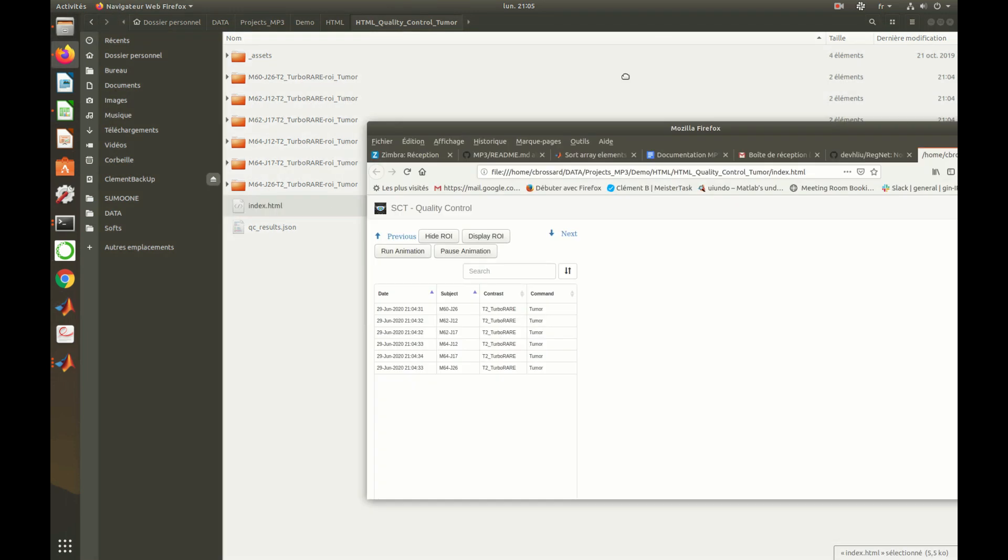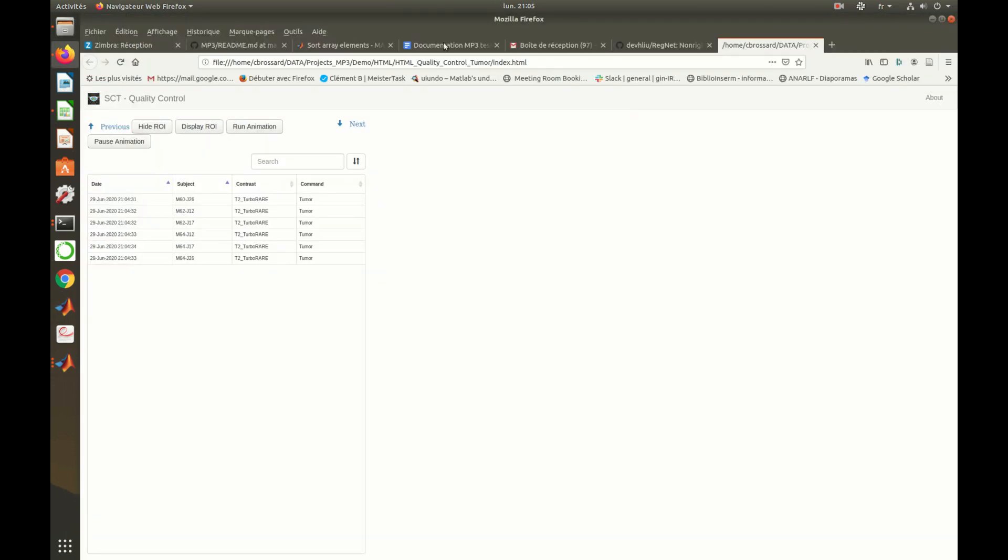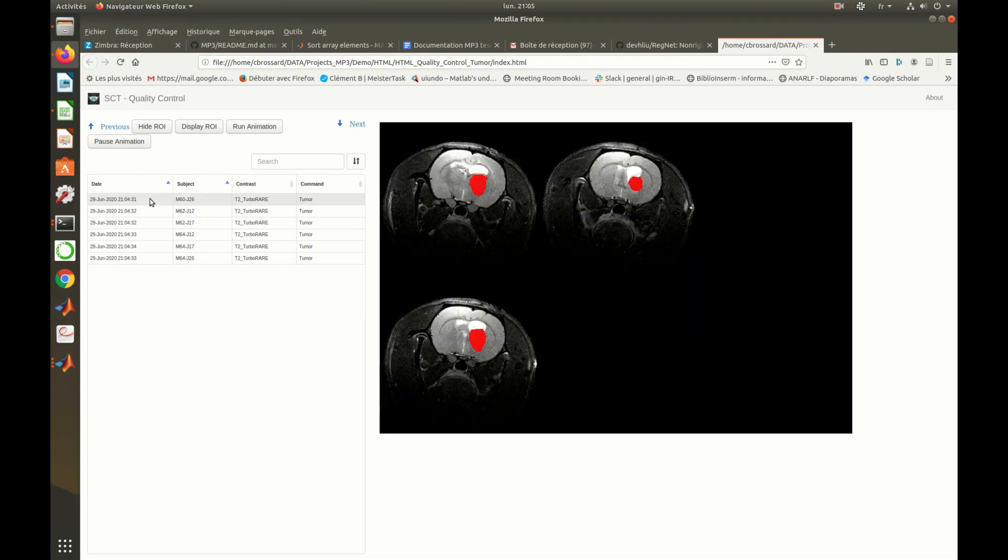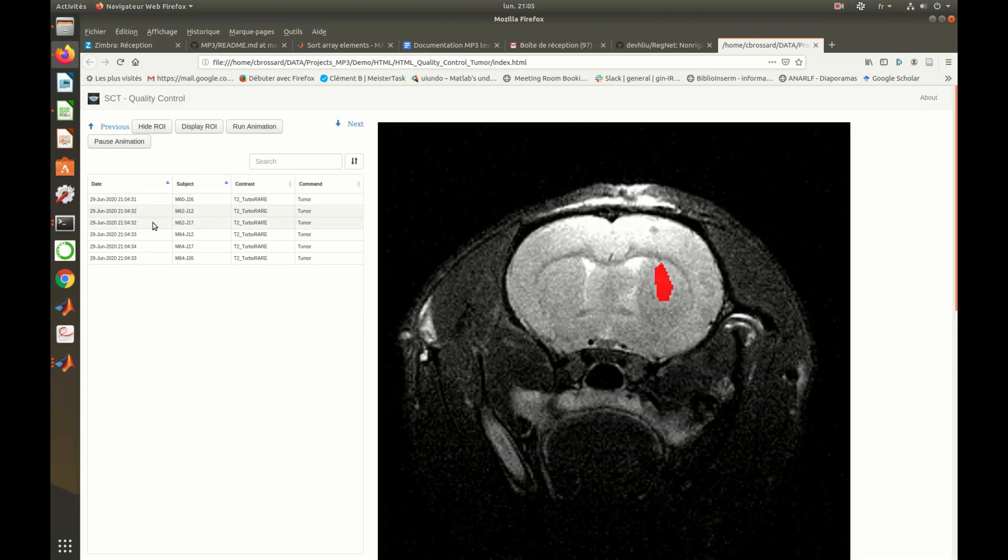The HTML report allows to easily check the scans of a database and the position of regions of interest.